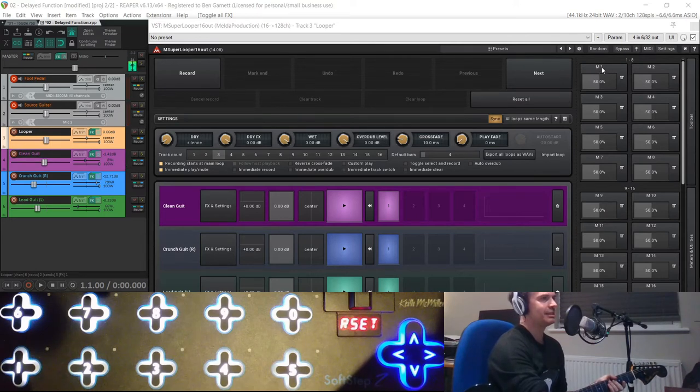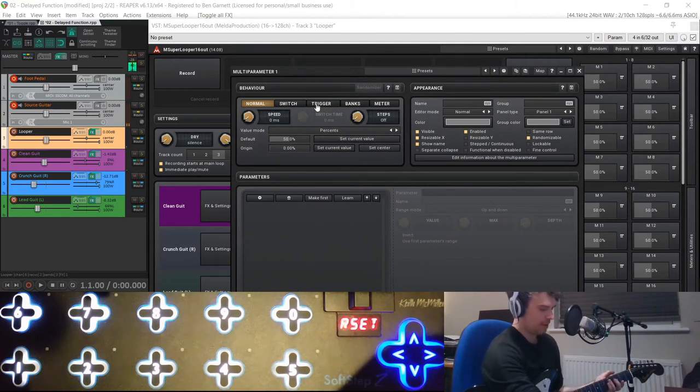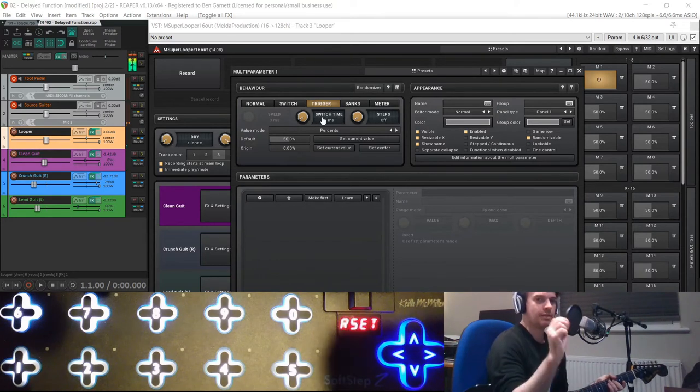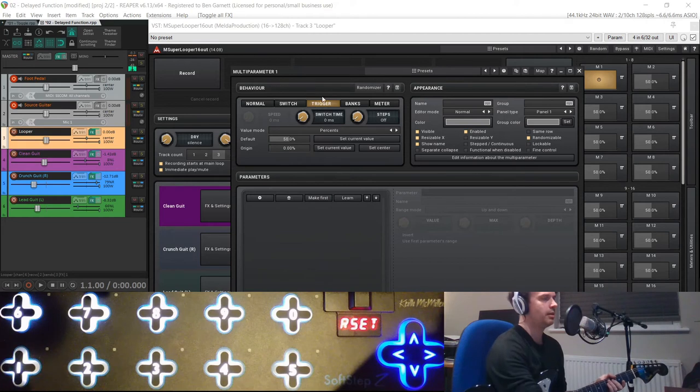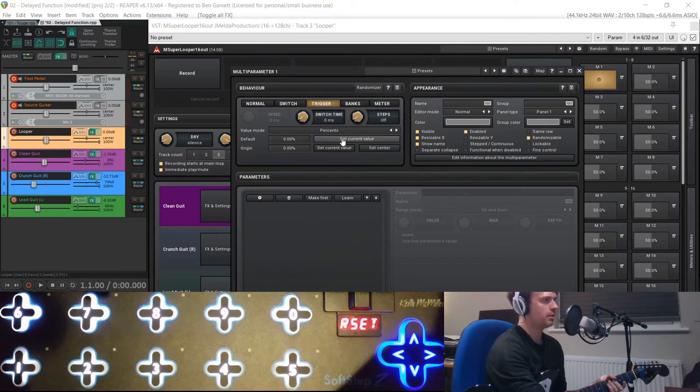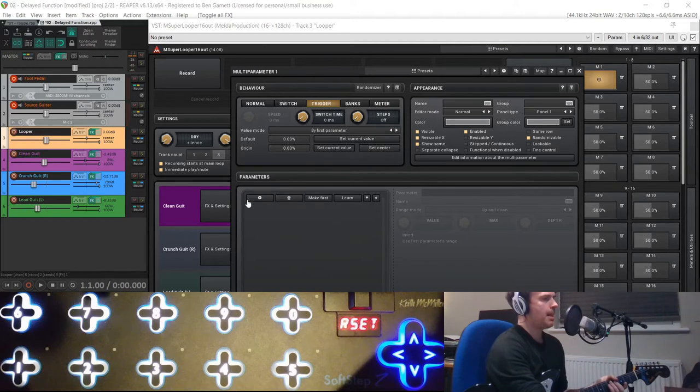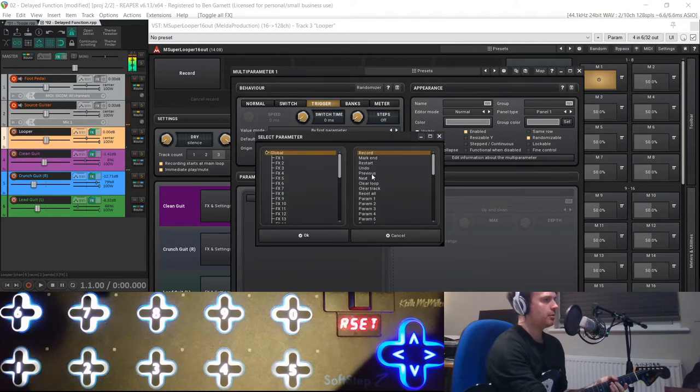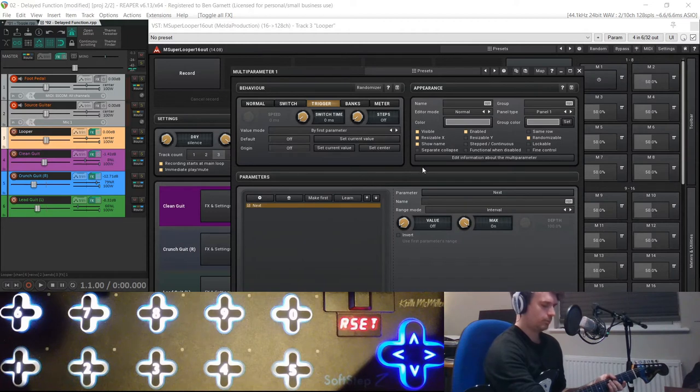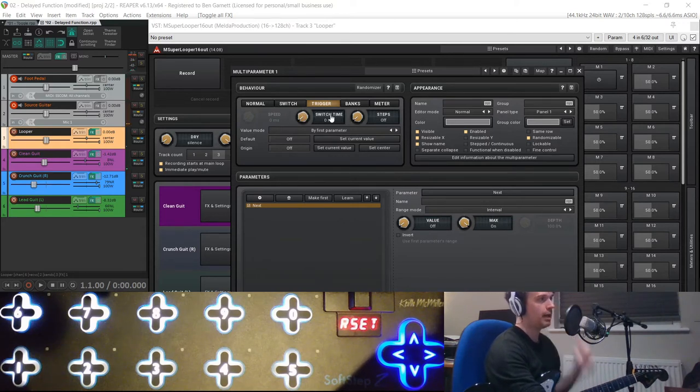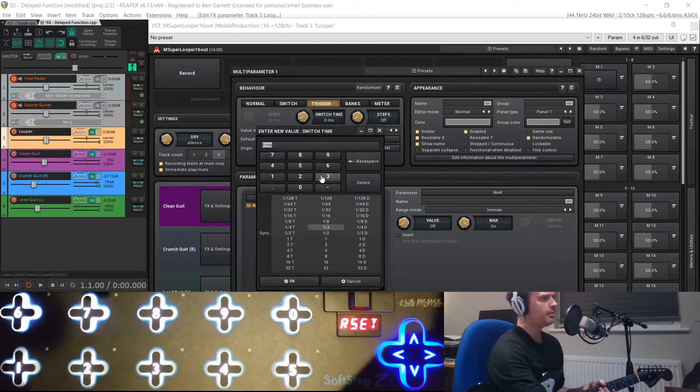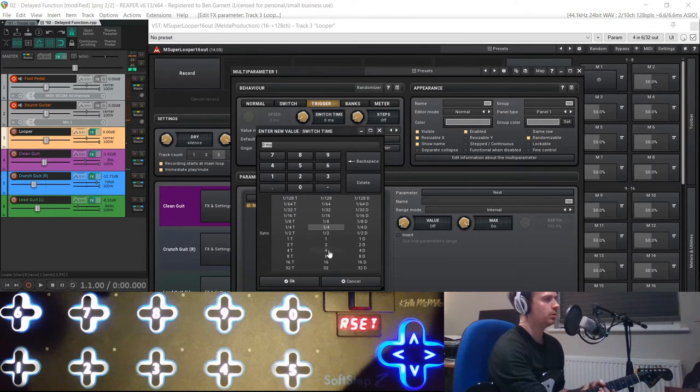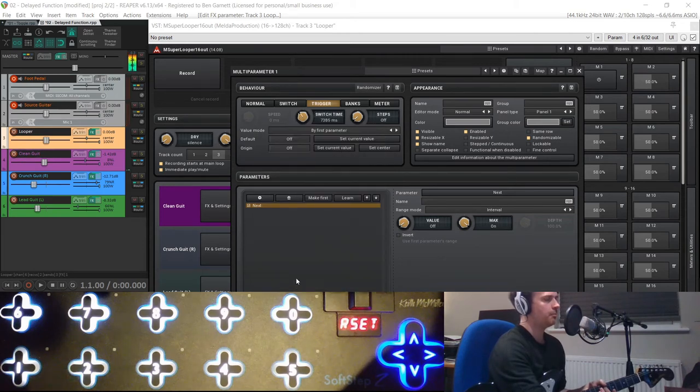So I created another multi-parameter this time, and this one I created as a trigger. And the trigger has a switch time, so this will just hit the button once as an on-off rather than a switch, because this is going to be our next button, and we want the next button to be an on-off trigger. And I think I set these both to 0, and value mode by first parameter, and we create a next control. And then you have a switch time. And I realize that does control how long it takes the switch to engage. And if you click on it, you get this little menu pops up, so you can put a time in by milliseconds or you can put it in by musical divisions. So I figured we'll put four, because it's four bars, four-bar loop, we want to go to the next track after four bars.